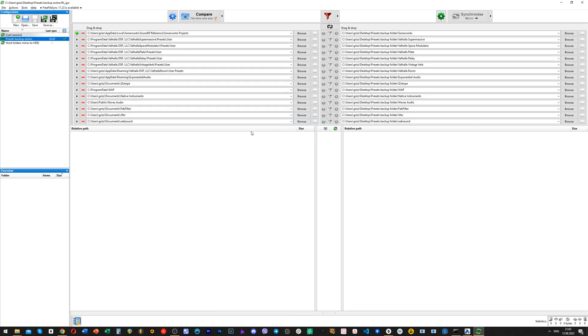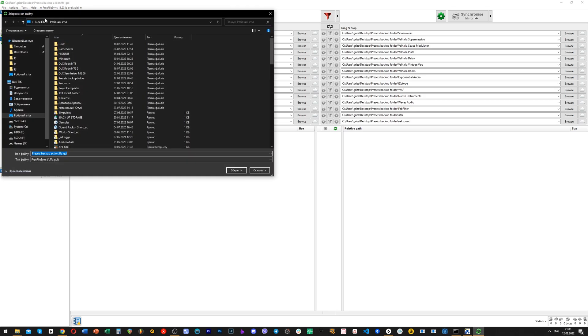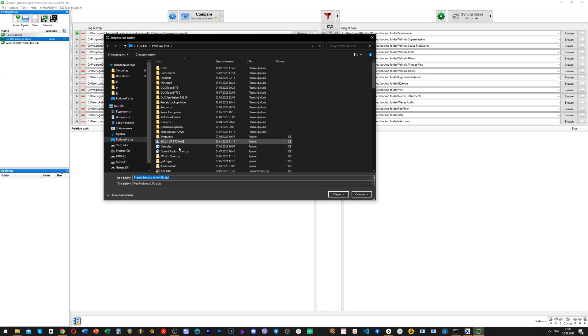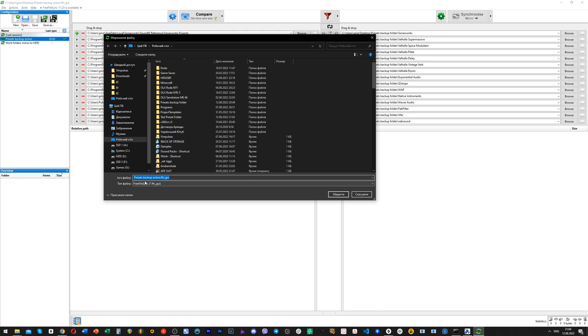By the way, the most important now is to save our process, because we need to save our list of folders and their destination locations. So just click save as, name that file and save it wherever you want. It will create a file and if you launch that file, it will open Free File Sync and you will just need to mirror synchronize it and you're good to go.